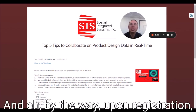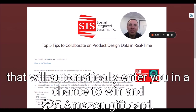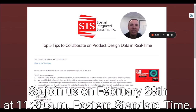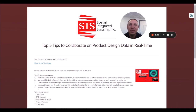And by the way, upon registration, they will automatically enter you in a chance to win a $25 Amazon gift card. So join us on February the 28th at 11:30 AM Eastern Standard Time.